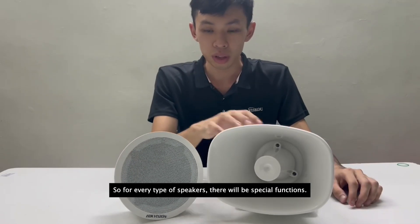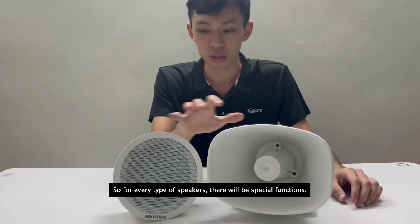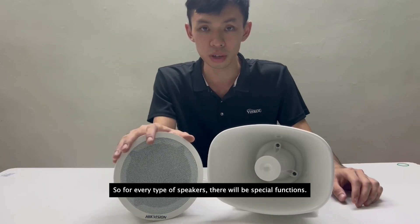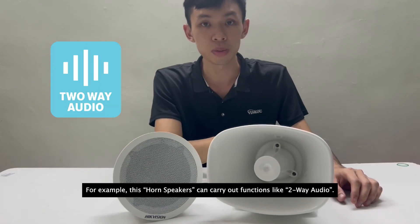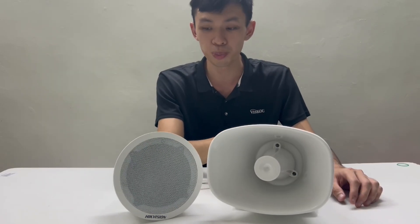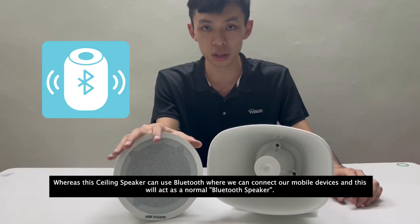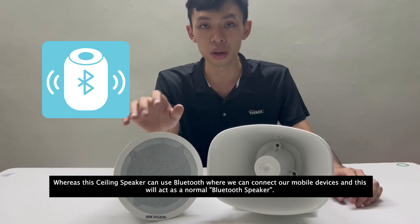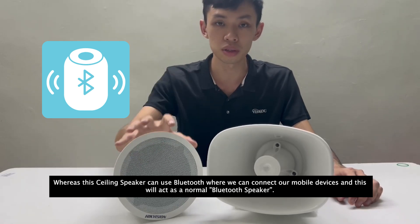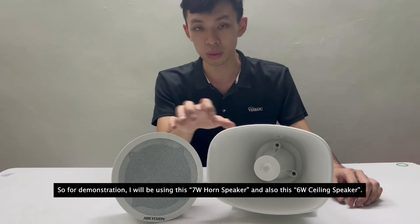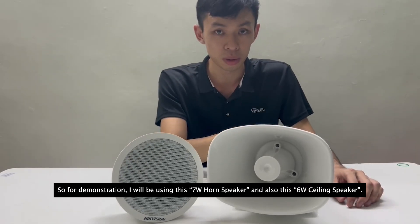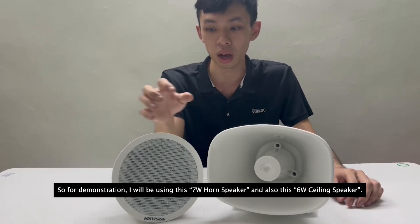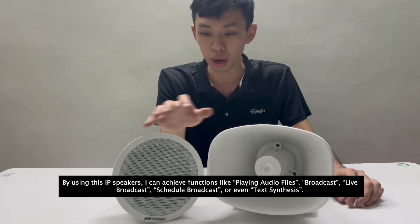For every type of speaker, there will be special functions. For example, this horn speaker can carry out functions like two-way audio, whereas these ceiling speakers can use Bluetooth where we can connect our mobile devices and this will act as a normal Bluetooth speaker. For demonstration, I will be using this 7-watt horn speaker and also this 6-watt ceiling speaker.